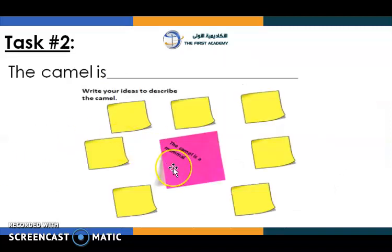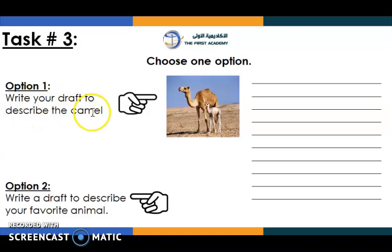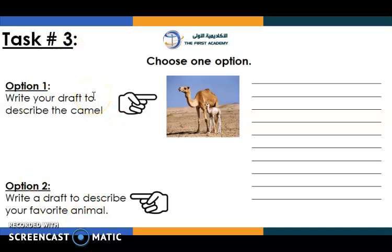So, the camel is a mammal. Continue writing your ideas. If you are done, you can put your ideas together. Write your draft to describe the camel, or write a draft to describe your favourite animal. This will be task number three. So, you have two options — you can choose cat or dog.